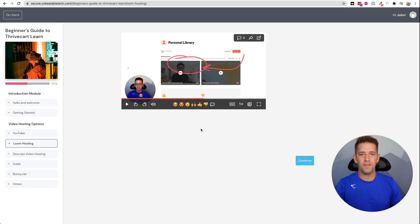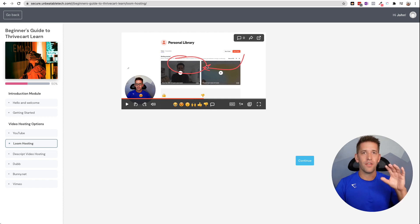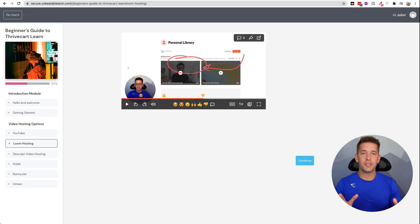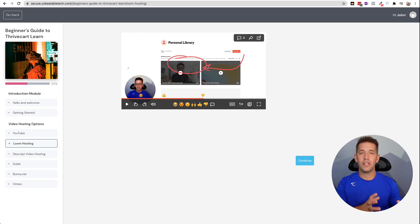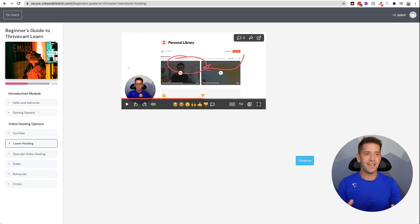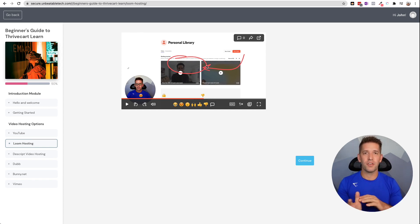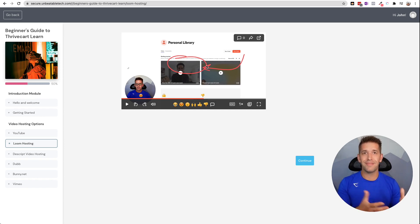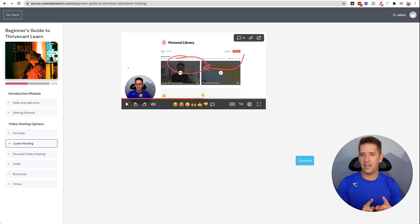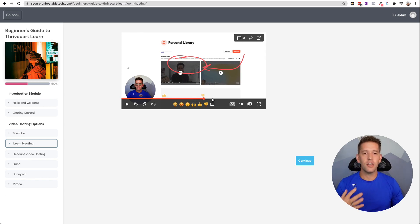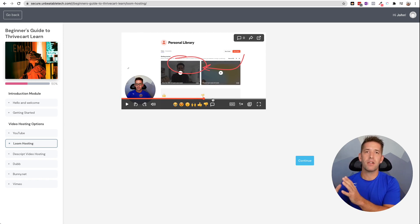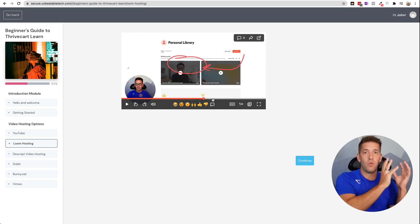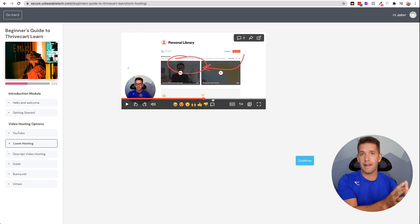All right. So Loom is a decent option here. Your students can give you reactions at certain timestamps. Again, I don't know if I would recommend this from a course perspective, but some cool little features here, including the ability for you to annotate on the screen as you're recording. Now, a note on that, a lot of these options have video capture as well as video hosting. Video capture being like what I'm doing right now.